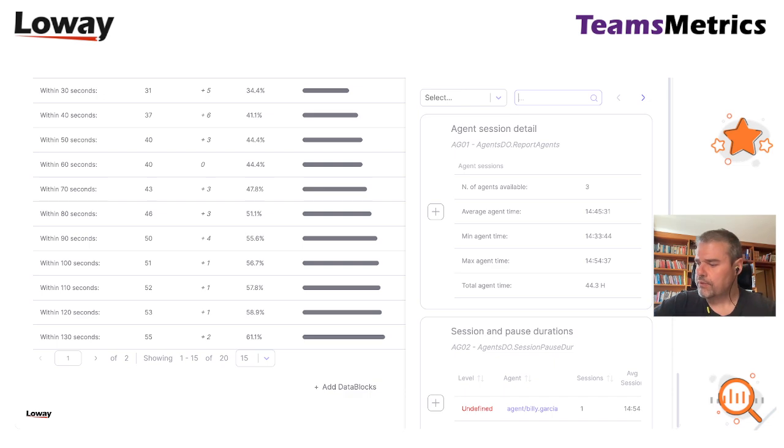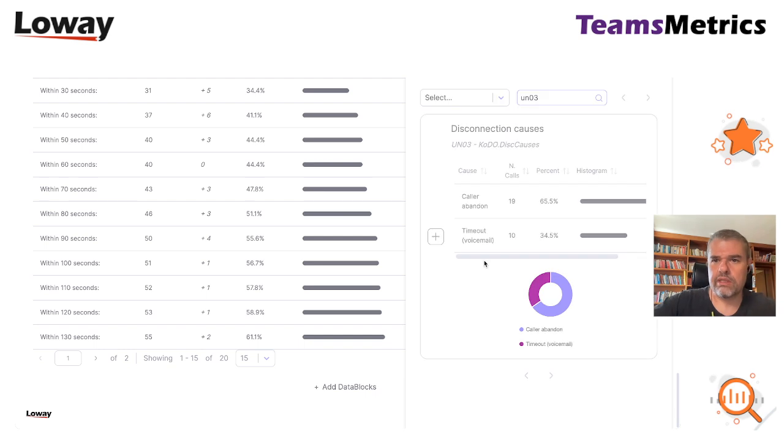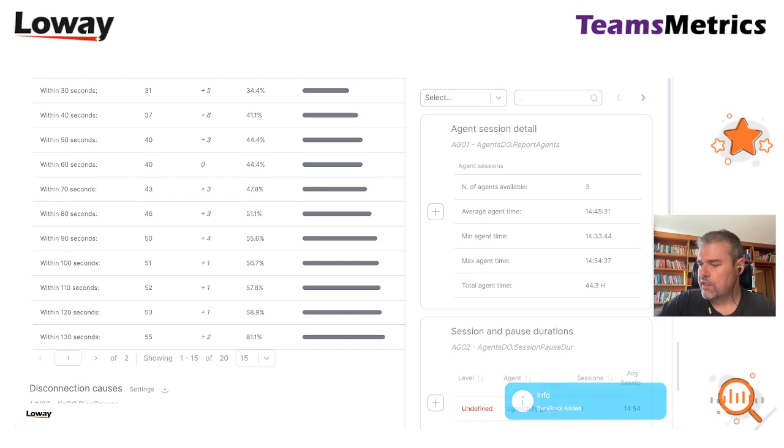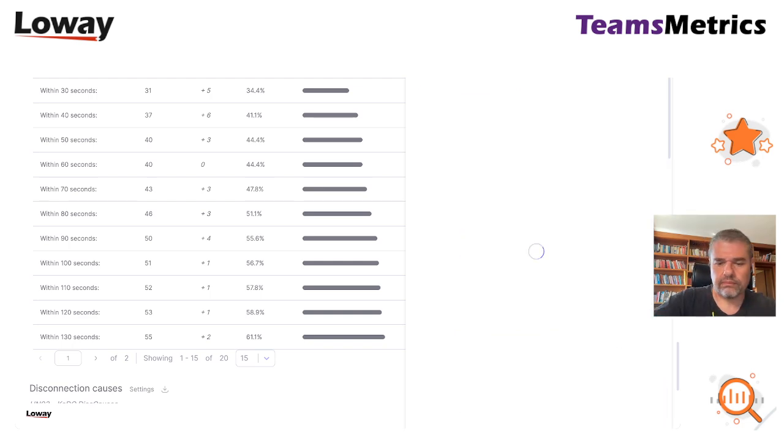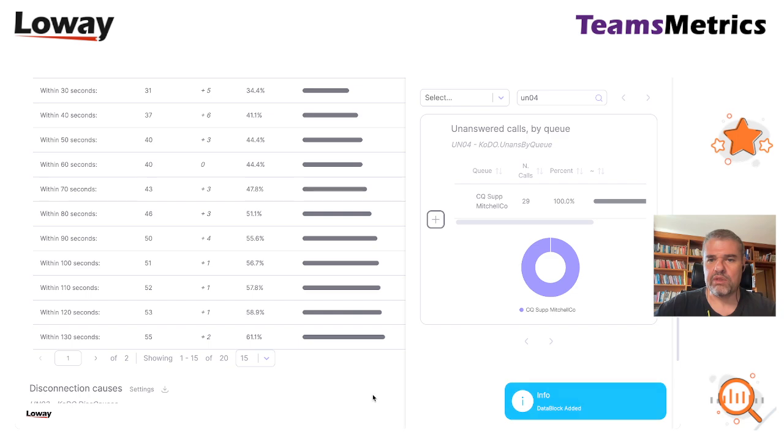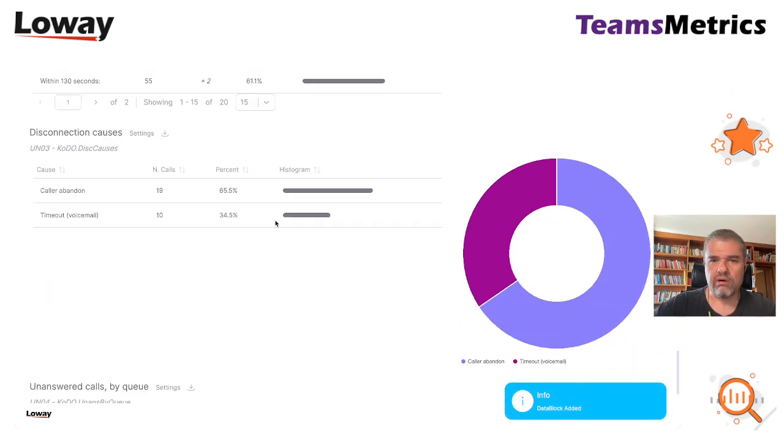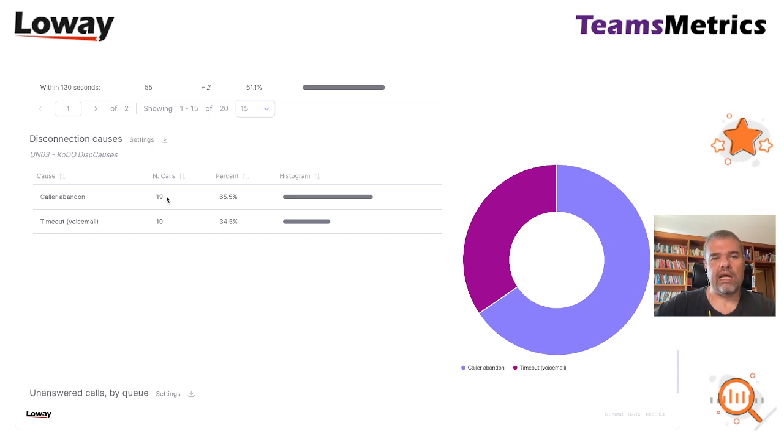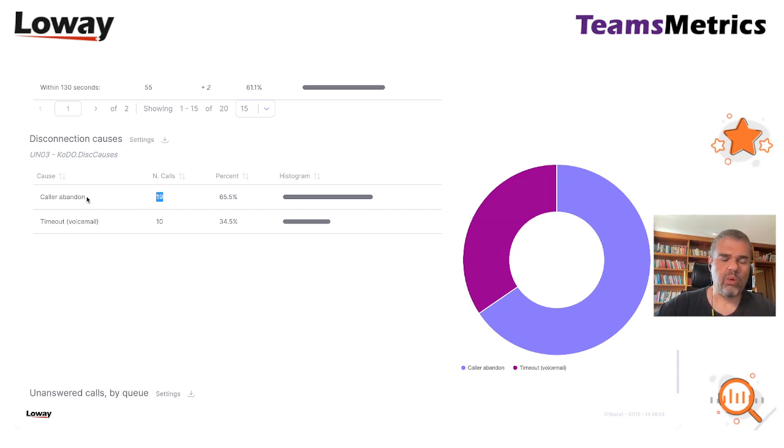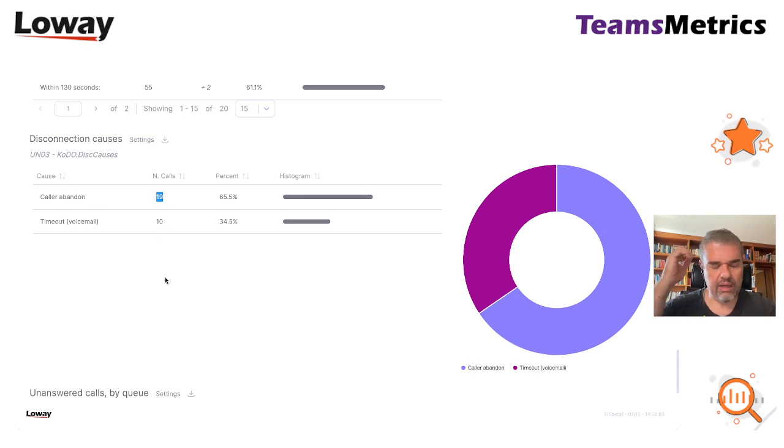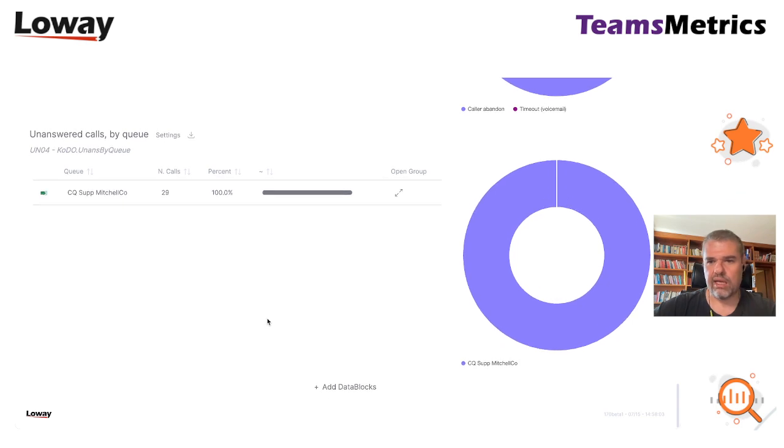03 tells us why the calls were disconnected and 04 tells us the queues, but in this case we only have one. So maybe I'll put it in because I always do but it was not terribly useful. What I see is that of the reasons for disconnection, 19 calls, so about two thirds, were because the caller gave up while waiting on the queue and the other ones were timed out.